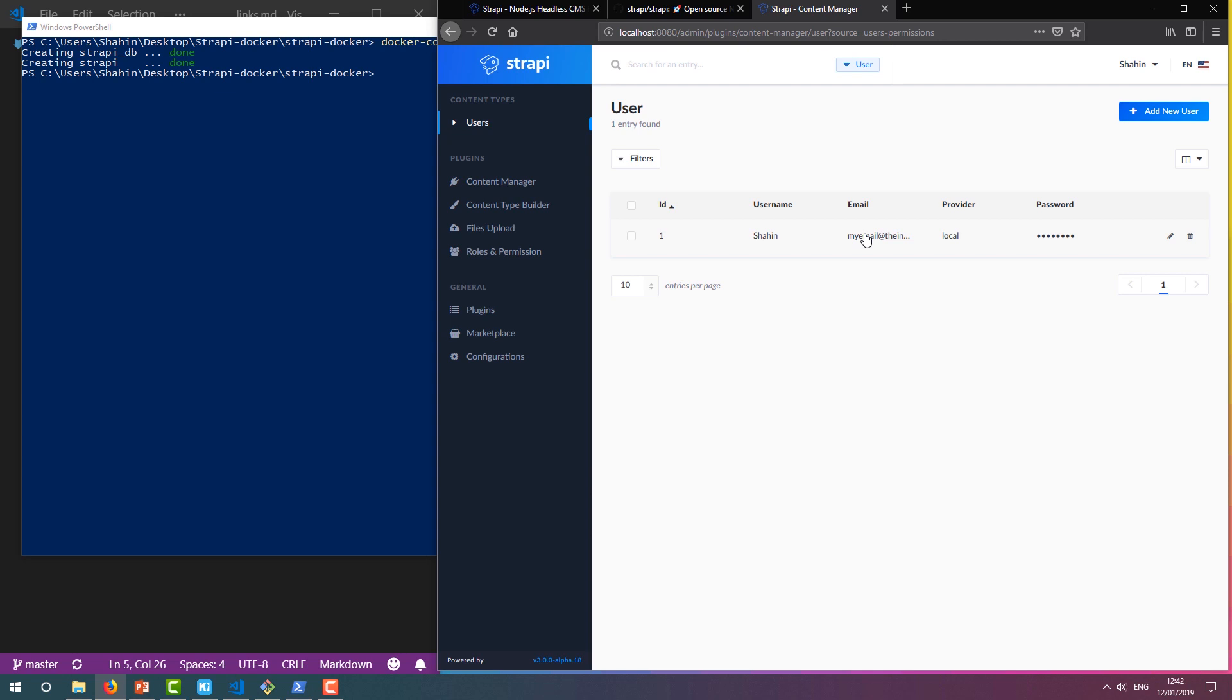Let's move on to creating our own content type. Say we want some kind of old-school guestbook like every Geocities website used to have. We want the user to be able to enter three bits of data: their name, some kind of message, and their email.